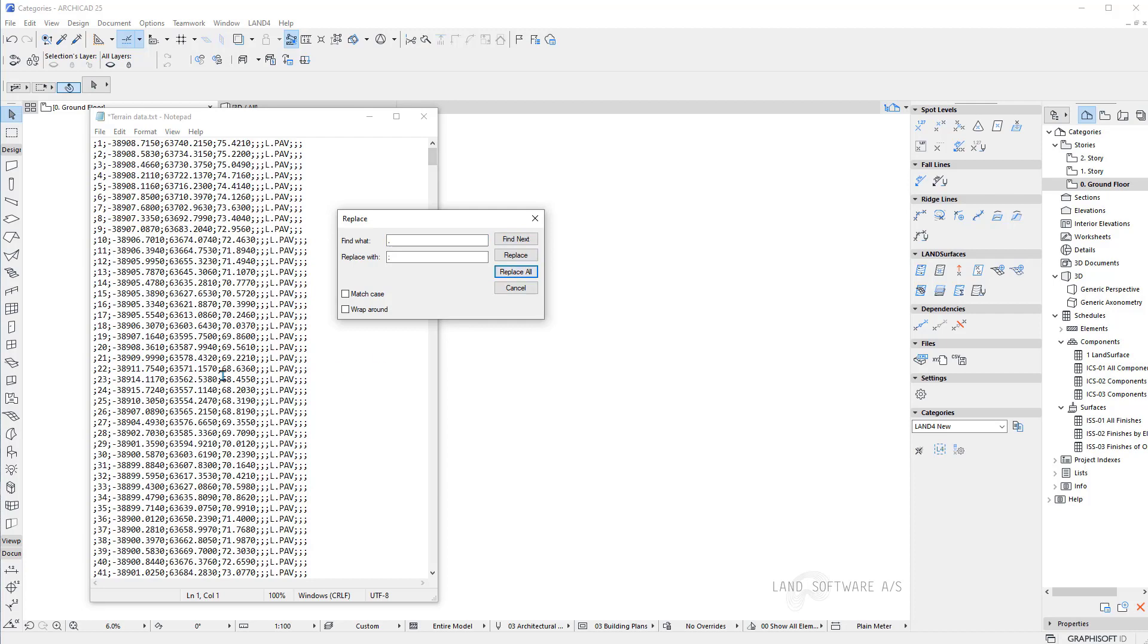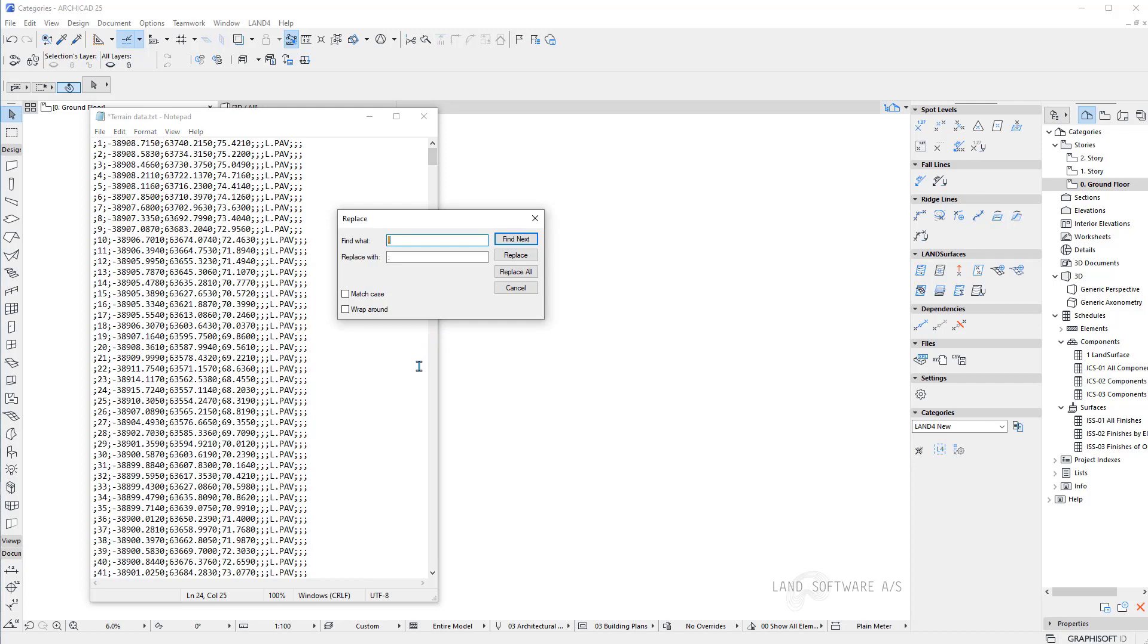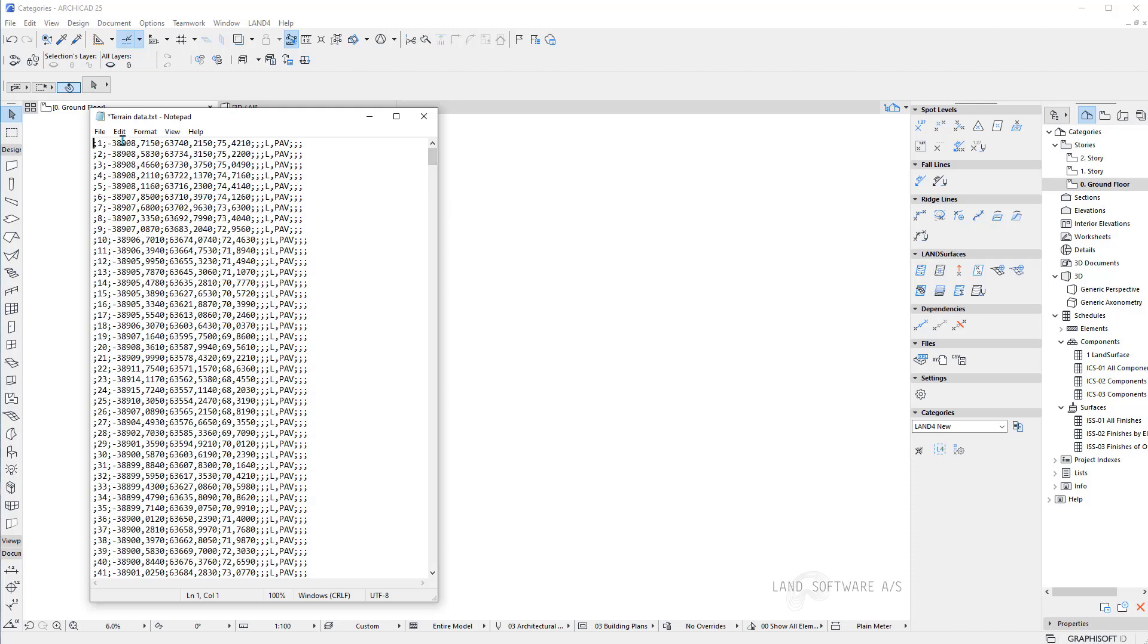And now my only difference is basically the dot which is the decimal separator for each of the coordinates. In order to use it in Excel I will replace that with comma. So dot replace with comma. Now I can close this and save the file.